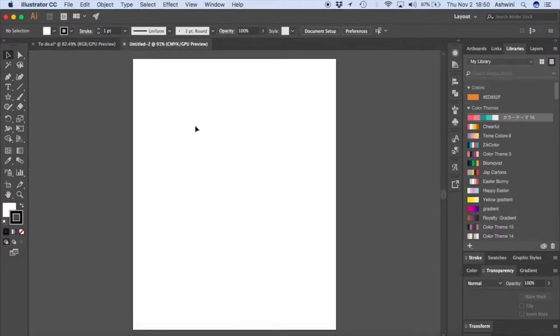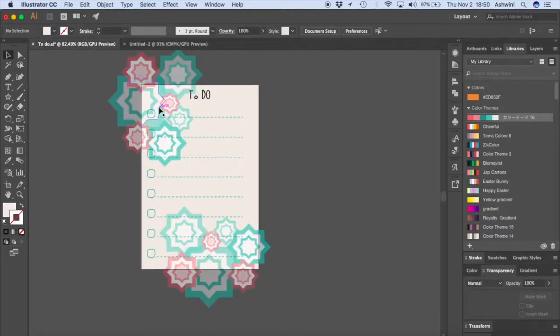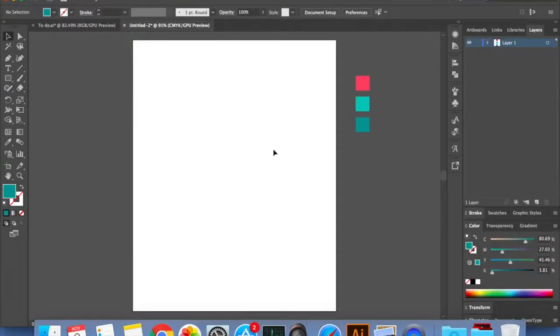First we'll start by choosing our colors. I have a few colors that I've taken right here, so I'm going to bring them into my new artboard. Now I have all three colors that I wanted.